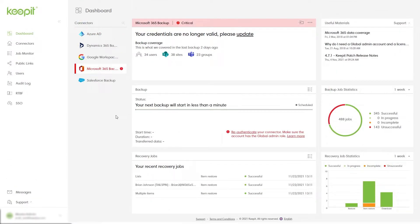If there's an issue with your backup, an error message will appear. The error message gives you information about the issue and what actions you need to take to solve it.